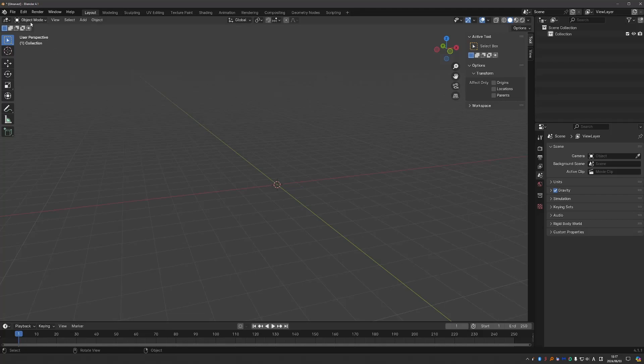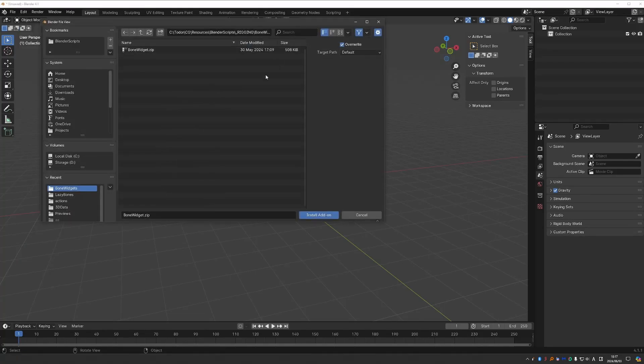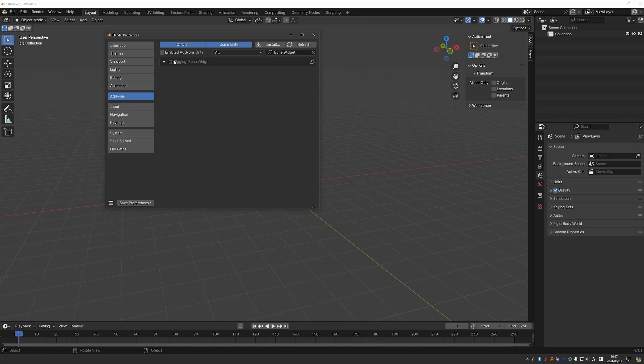Go to Edit Preferences, Add-ons, Install, find your zip file and install it and activate it.